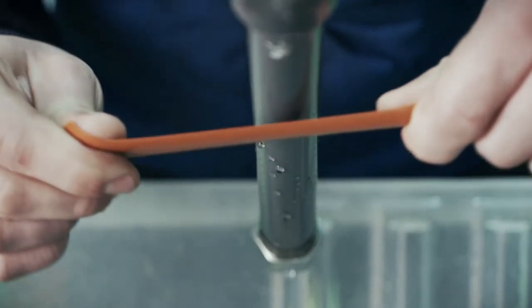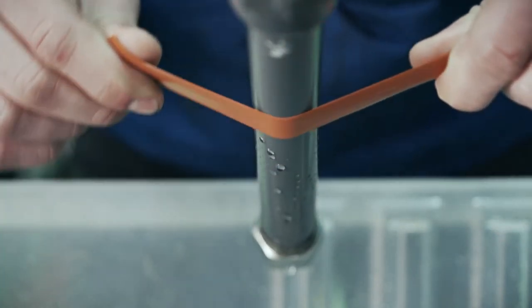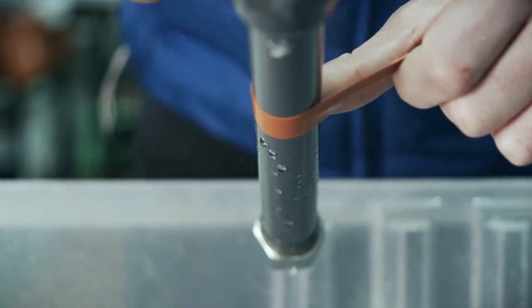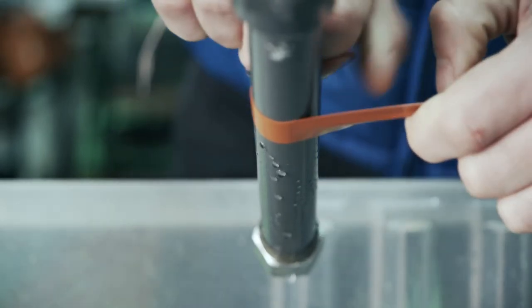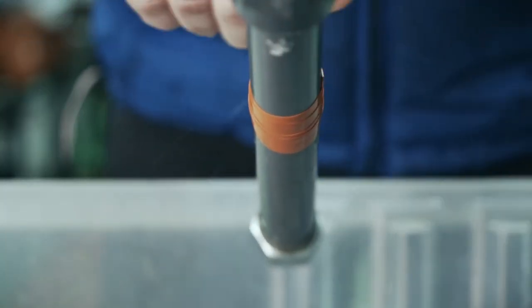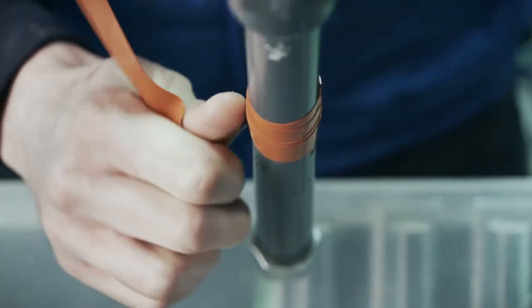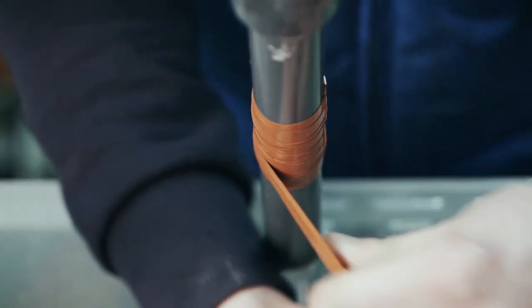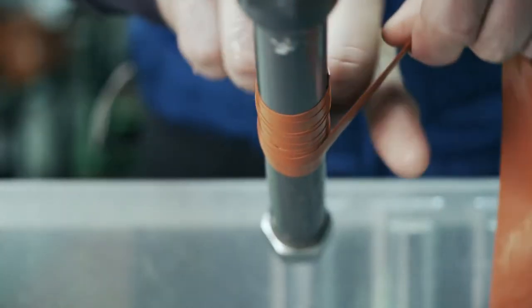We stretch the tape well as we wrap it around the pipe to be repaired, overlapping the end we started with so that it sticks securely, forming one single piece.